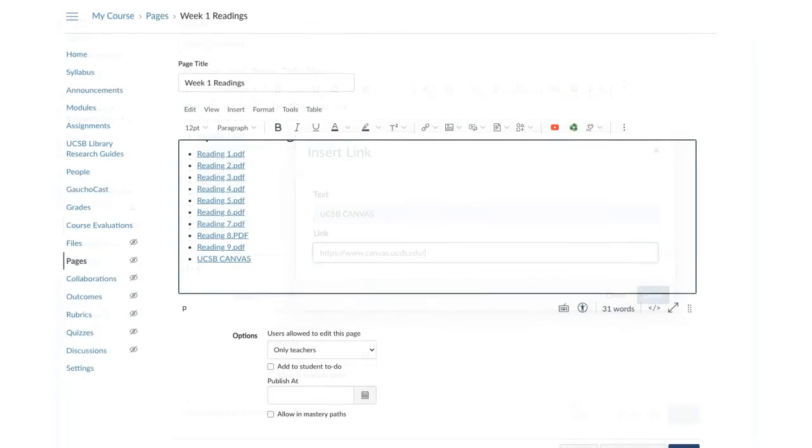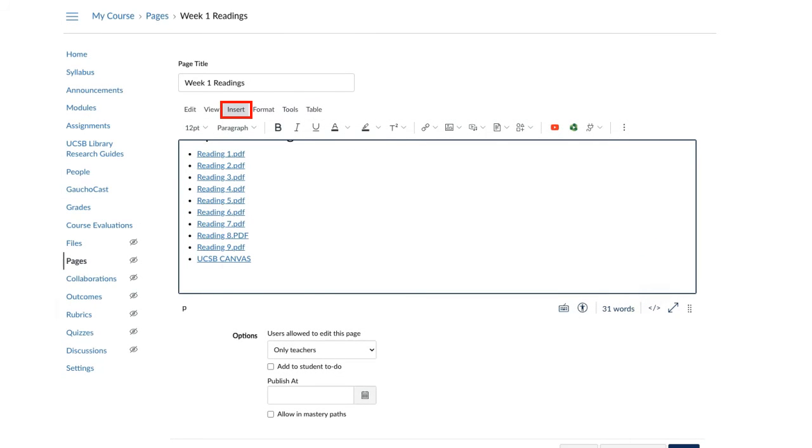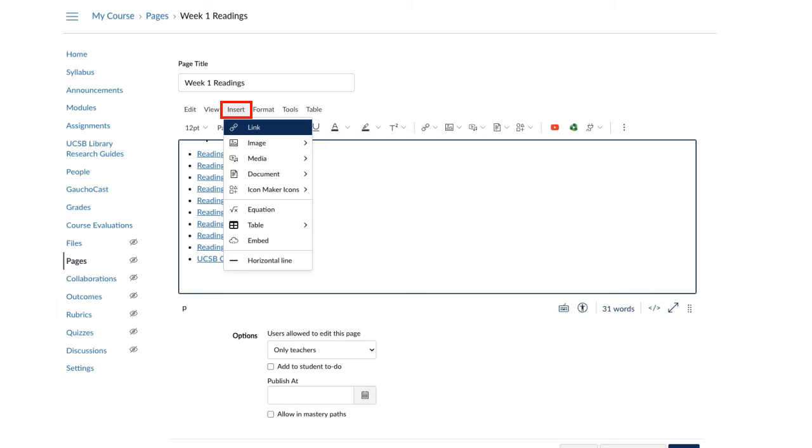Add a horizontal line to separate the sections in the page. Go to Insert and select Horizontal Line.